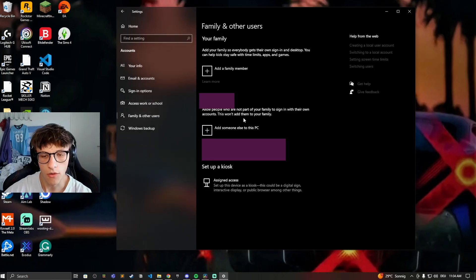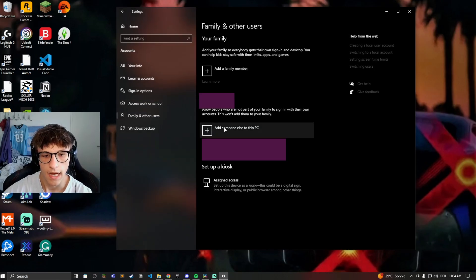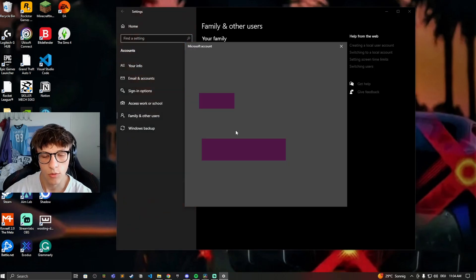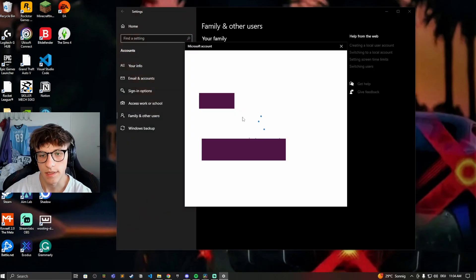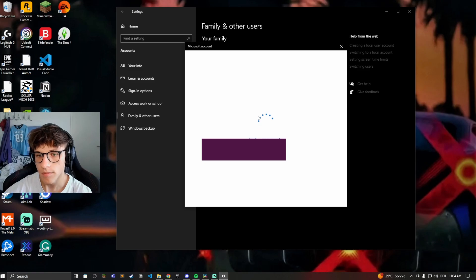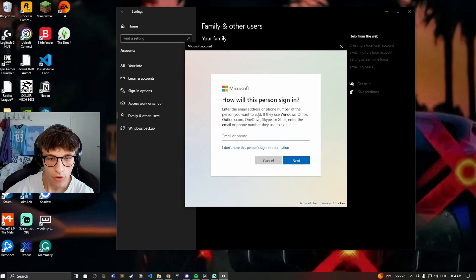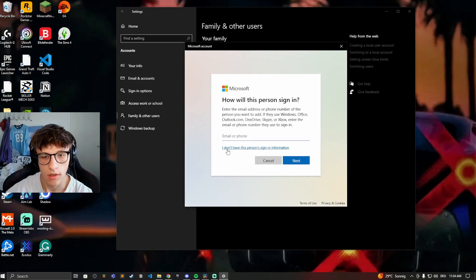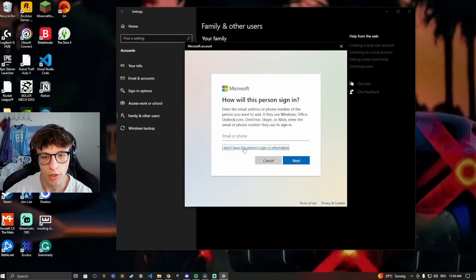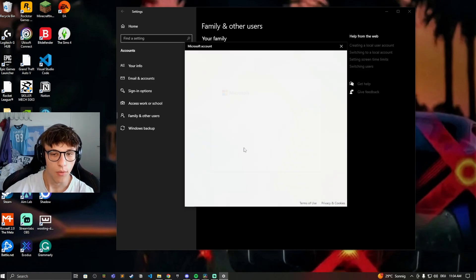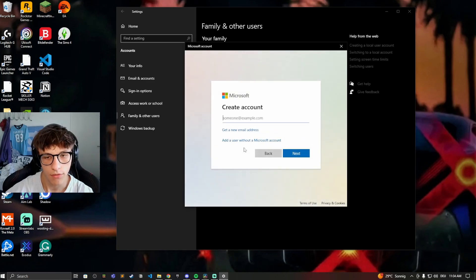And click on Add Someone Else to This PC. And now you want to click on I Don't Have This Person's Sign-In Information. That way it won't be connected with Microsoft and it'll just be a local account.